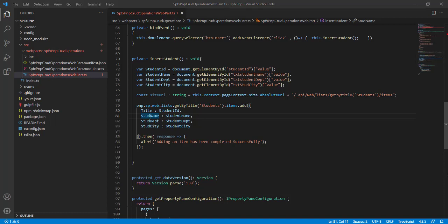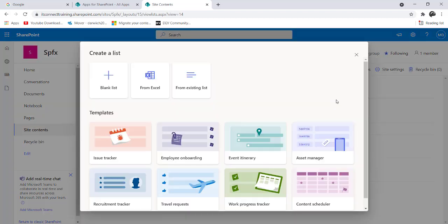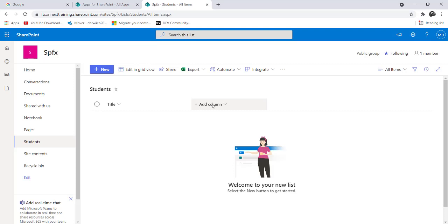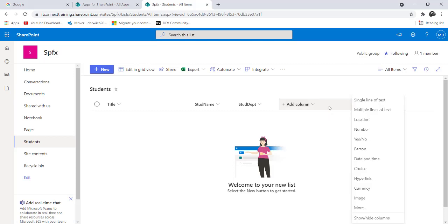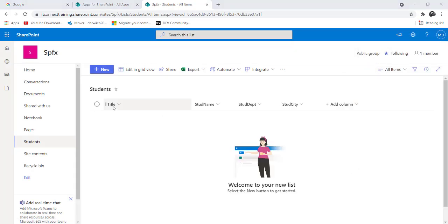Now navigate to your SharePoint Online tenant. From site contents, create a new blank list named 'students' with a description for the SPFx PnP demo, then click create. Add the required columns matching the keys used in the code: title, student name, department, and student city as single line of text columns.